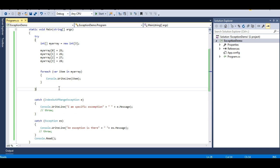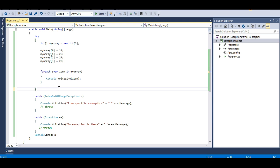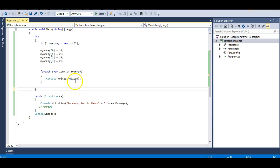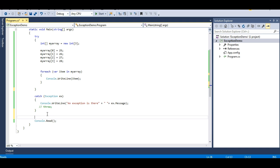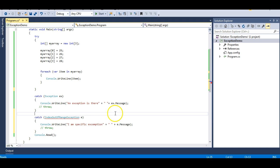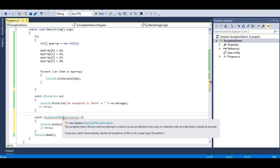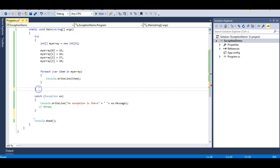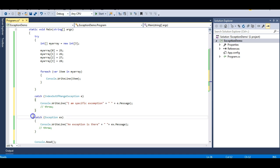This is a very important interview question: can a try block have multiple catch blocks? The answer is yes, but only one catch block will be executed at a time. Also, note that you cannot have a general catch block followed by a specific catch block. The compiler will warn: 'A previous catch clause already catches all exceptions.' You can only have a specific catch block first and then a general catch block.